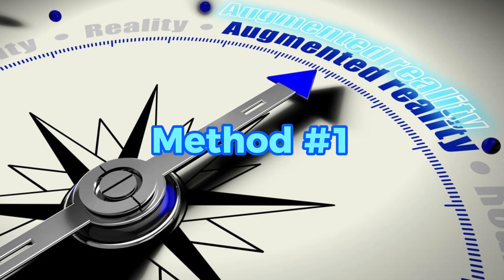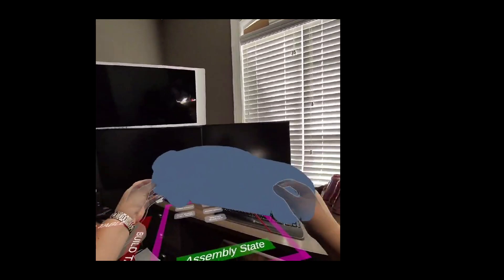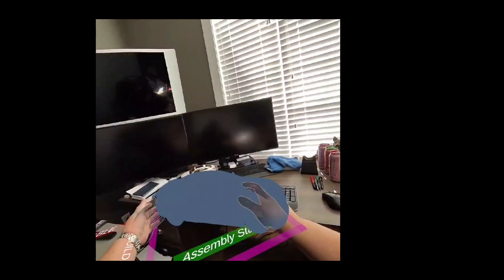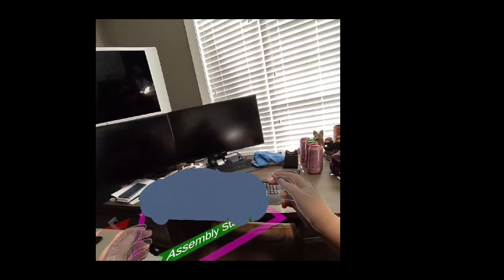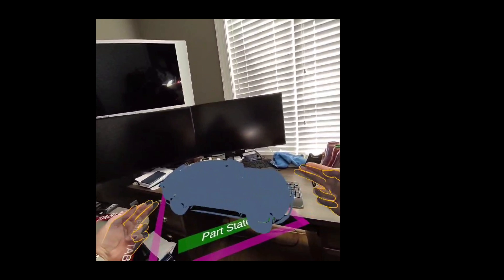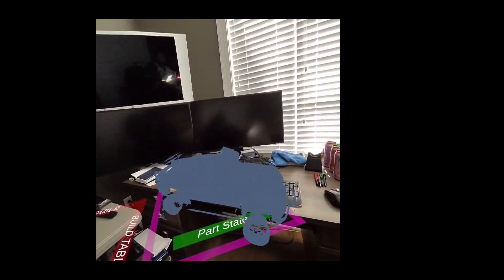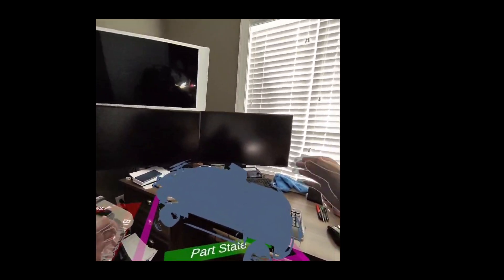Method 1. This method is an app called Caddy. Caddy gives you the ability to manipulate the model using hand tracking methods. Caddy also has the ability to explode the views. Once the model is exploded, you can manipulate it separately part by part.